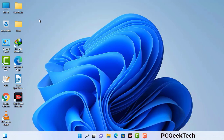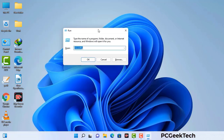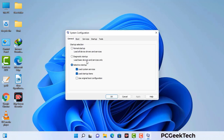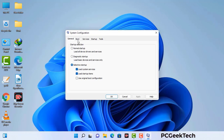Press the Windows button and R button together on your keyboard. The Windows Run command box will appear on your screen. Type in msconfig and then press the OK button. Now you can see the System Configuration window. Go to the Boot tab, select the Safe Boot option, check the Network option, then click Apply and finally press OK. Your system will restart in safe mode within a couple of minutes.